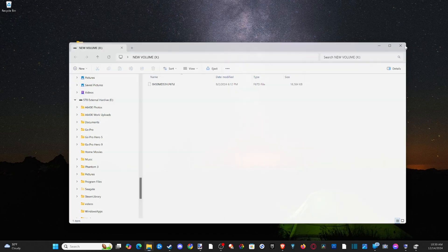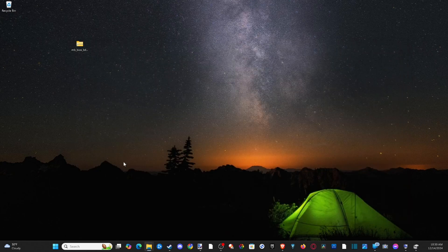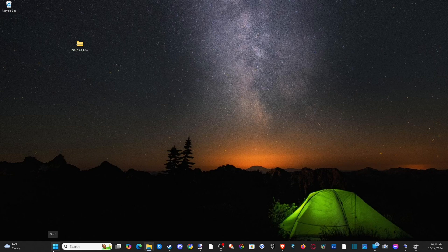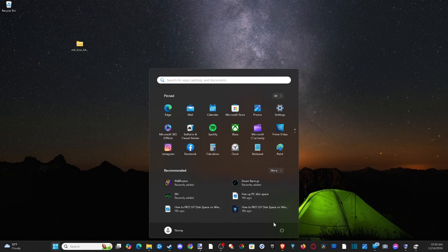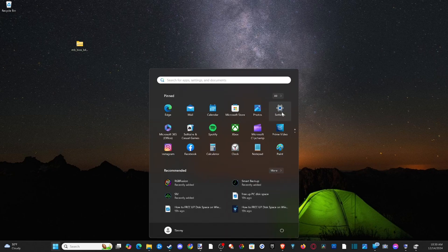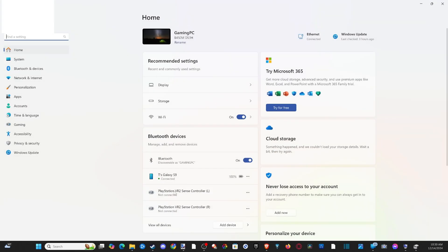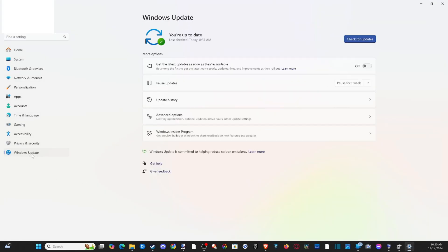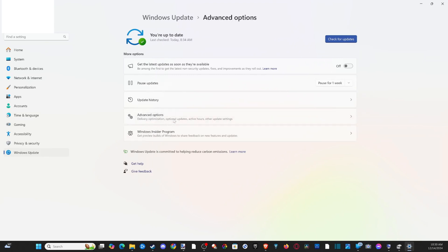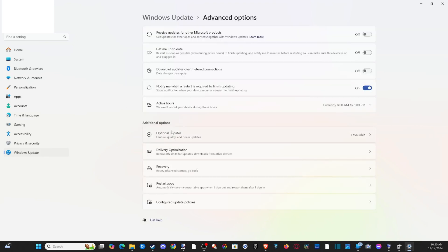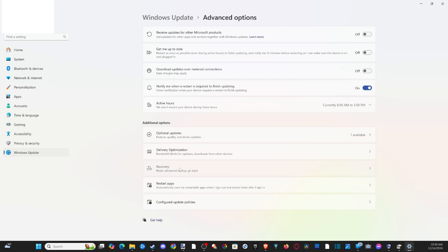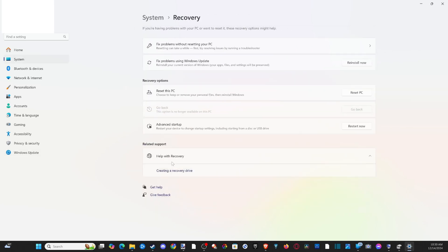So the easiest way to do this is to go to the Windows Start button, go over to settings, then go to advanced options, then wait for this to load and go to recovery. Then go to advanced startup and go to restart and follow the next steps.